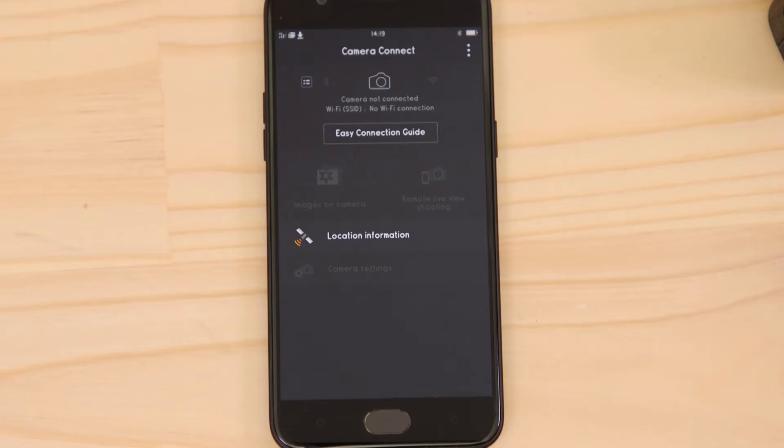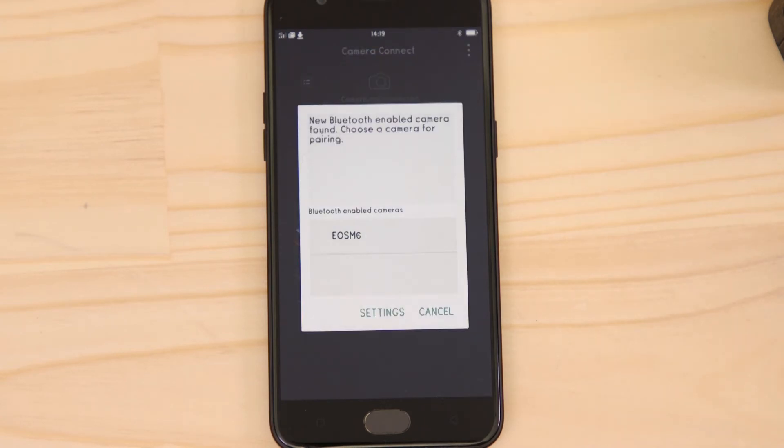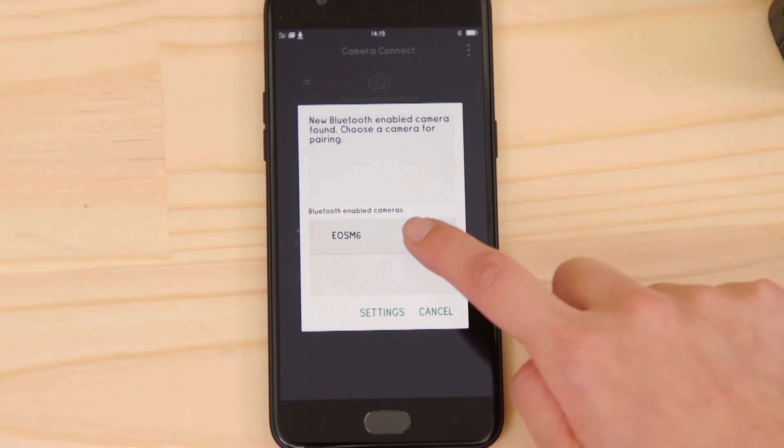Now, head back to your Android mobile device, making sure that the Canon Camera Connect app is still open. In a short space of time, the app will detect the camera's Bluetooth signal. Tap on the camera's name.